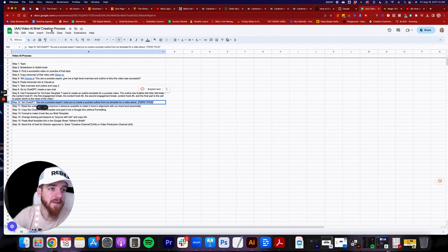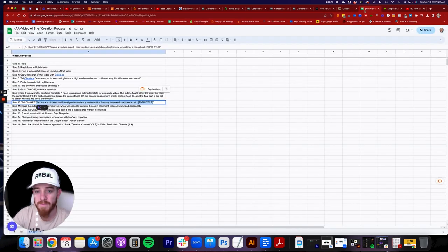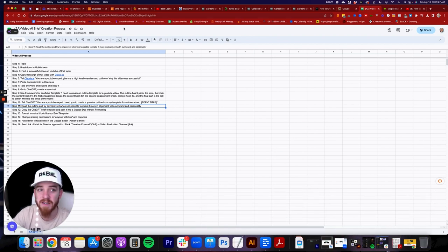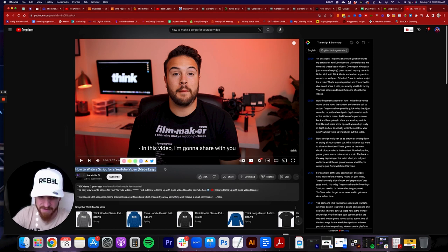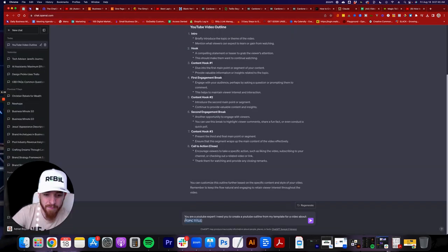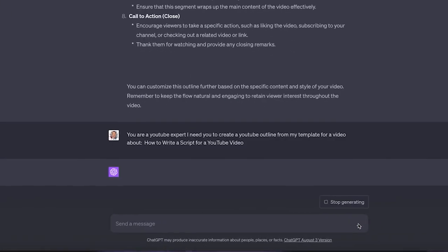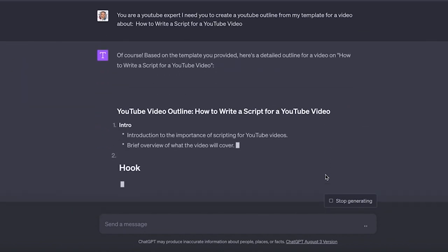Once ChatGPT has learned your framework, go back and enter: 'You are a YouTube expert. I need you to create a YouTube outline from my template.' Then add the topic title — in this case, the outline we generated says 'How to Write a Script for YouTube Video.' Copy that title, go back to the AI, paste it in, remove filler phrases like 'made easy' that are just for clicks, and hit submit. Based on the template you provided, it will output a detailed outline for the video.